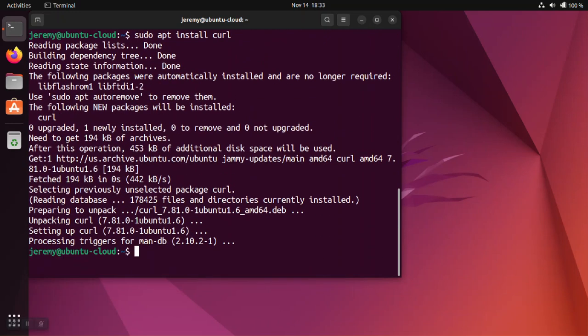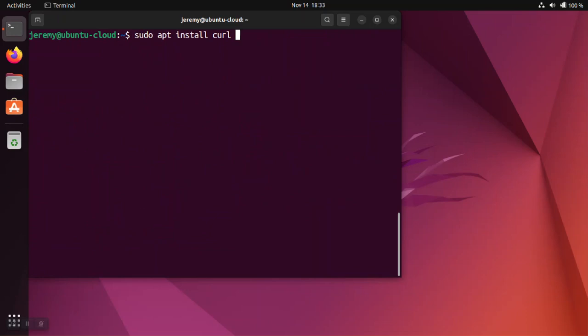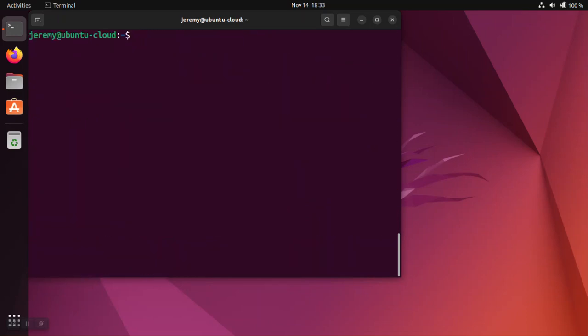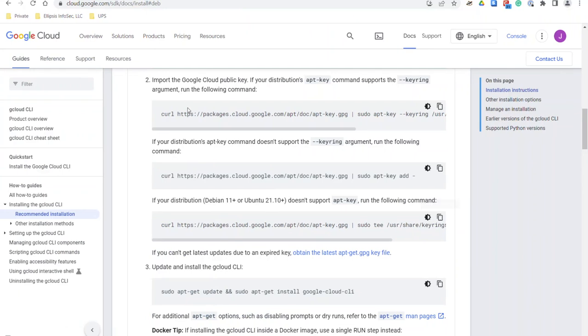So once that gets installed, we'll go ahead and grab the key. And now we have the public key.